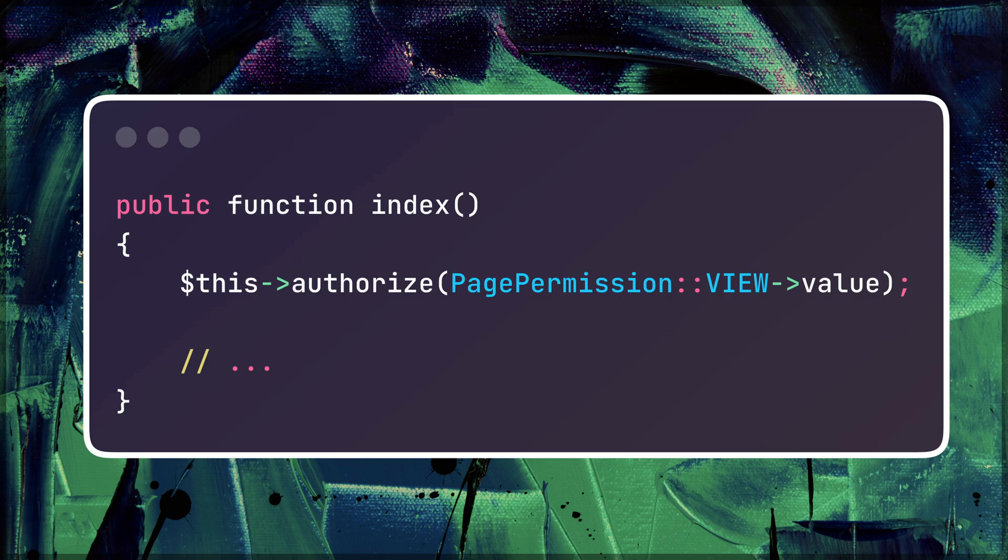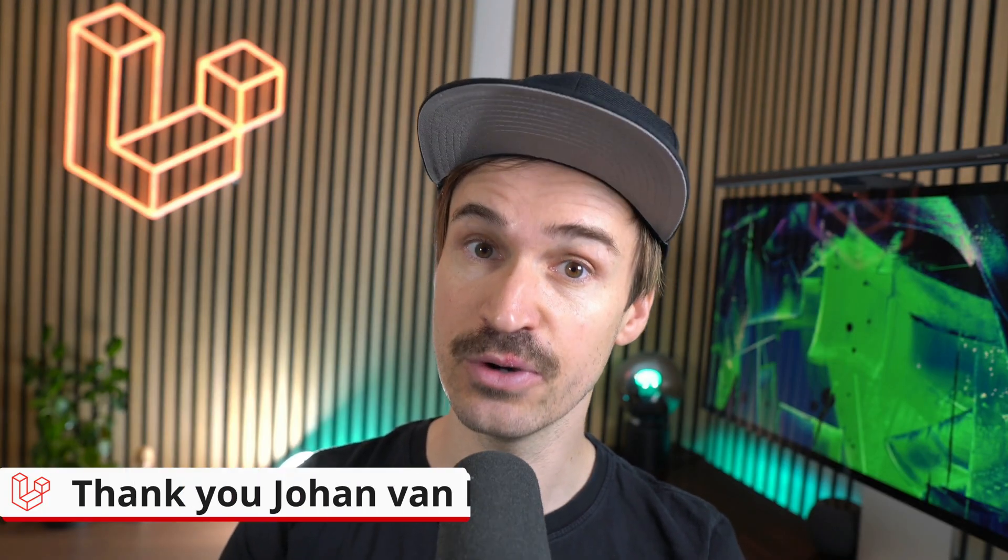First I want to mention that we have now more backed enum support in the framework. Now you can also pass an enum to the authorize method of the authorizes request trait. Thank you Johan!